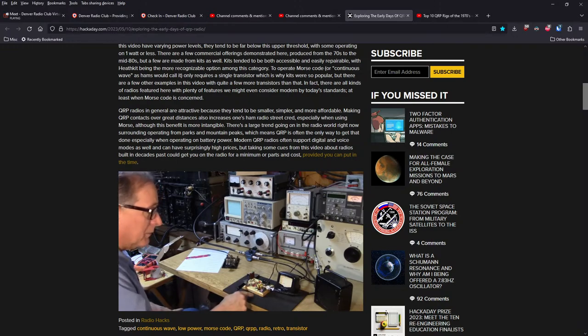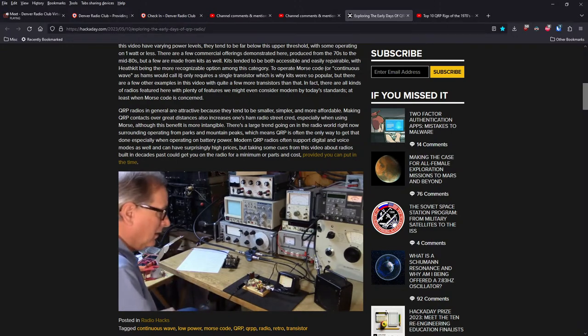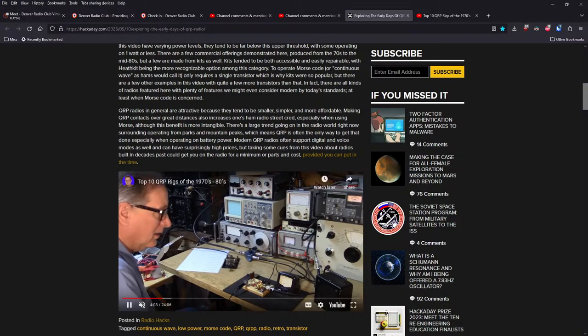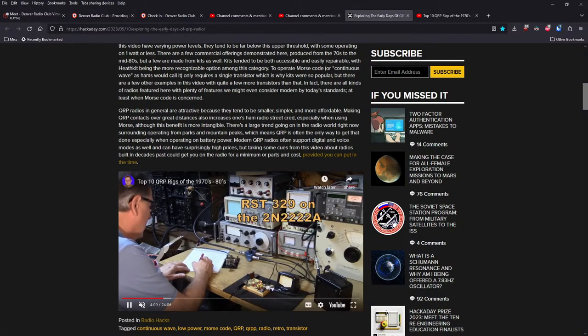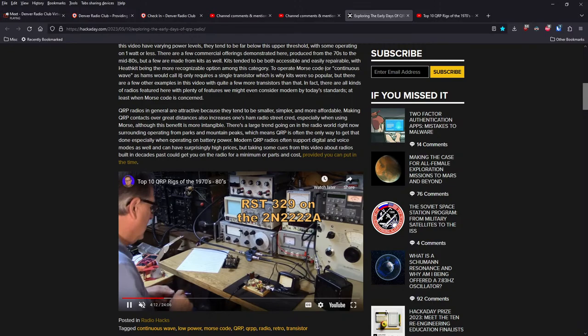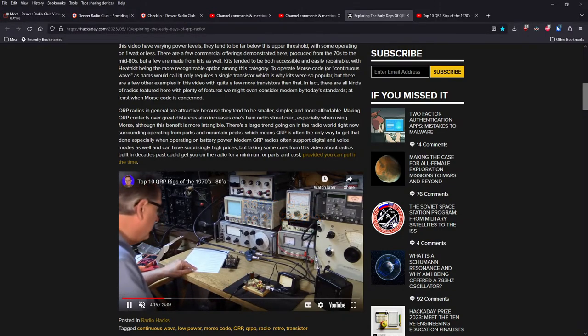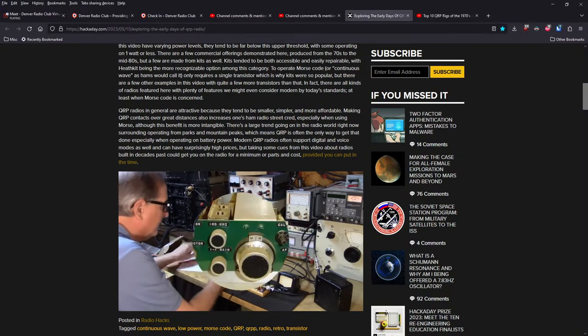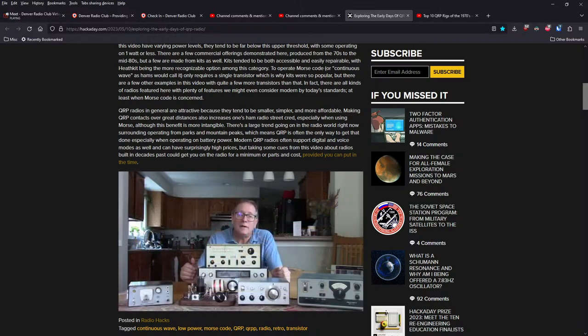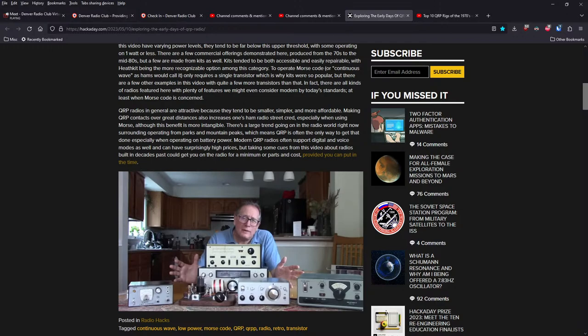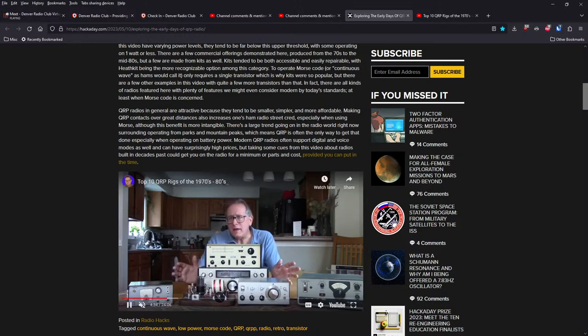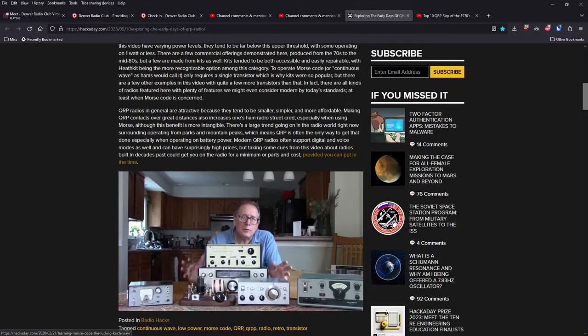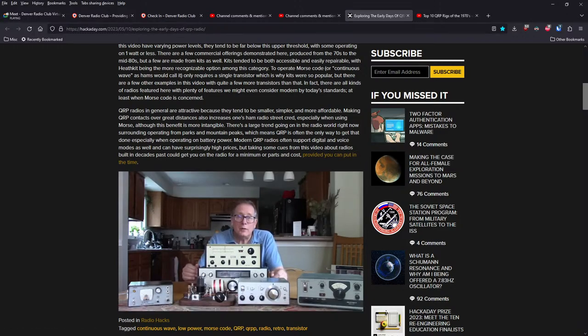QRP radios in general are attractive because they tend to be smaller, simpler, and more affordable. Making QRP contacts over greater distances also increases one's ham radio street cred, especially when using Morse. So although this benefit is more intangible, there's a large trend going on in the community right now. They speculate surrounding operating from parks and mountain peaks. So QRP is the only way to get that done, especially when operating on battery power. More QRP radios often support digital and voice modes as well, and can have surprisingly high prices. But taking some cues from this video about radios built in decades past could get you on the radio for a minimum of parts and cost, provided you can put in the time.